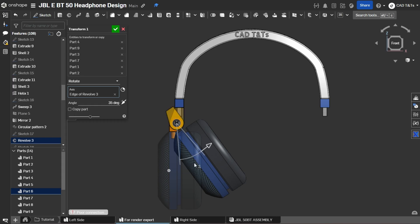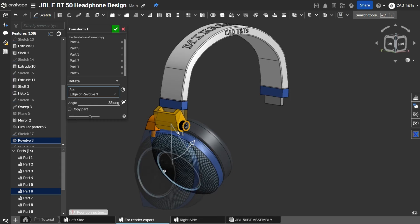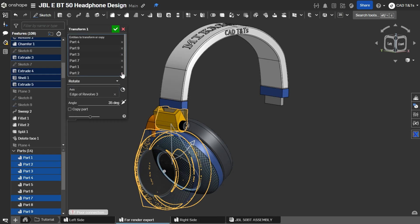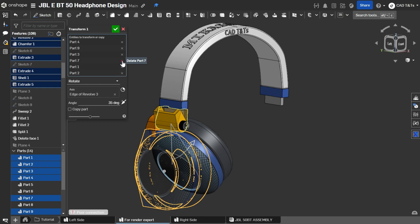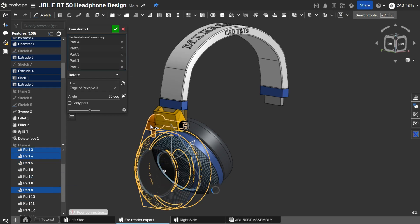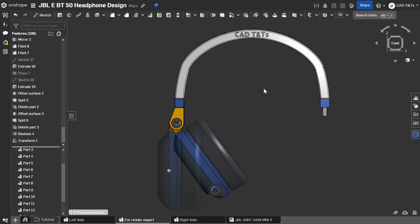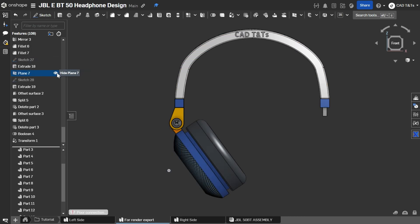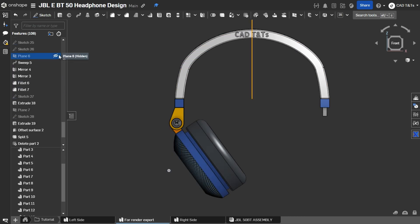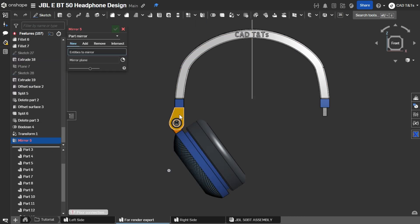But if you are more familiar with Blender you can directly export the assembly into STL files and do all the setup inside Blender.